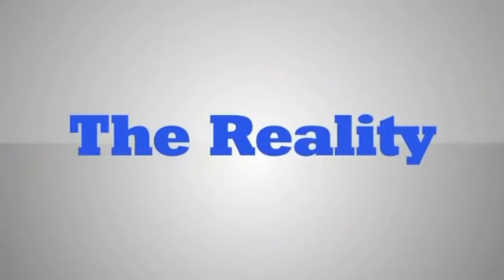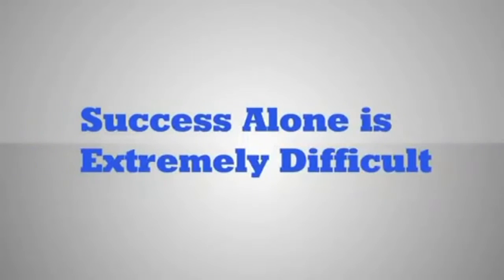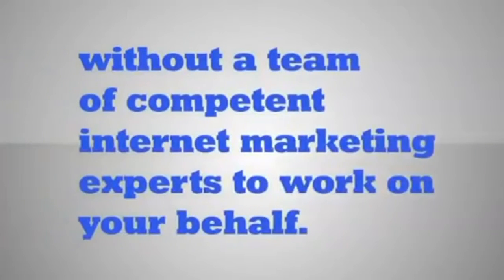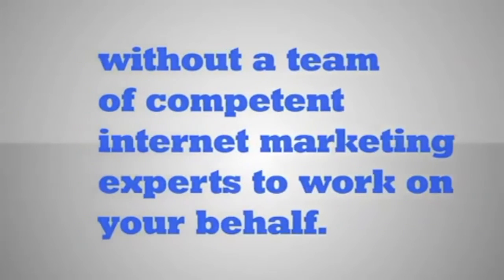The reality is that plastic surgery is a very specialized medical practice to market online through search engines. Success with Google Places and local search is extremely difficult without a team of competent internet marketing experts to work on your behalf.